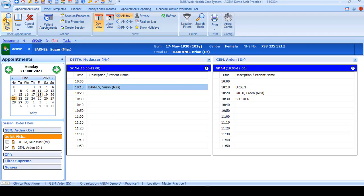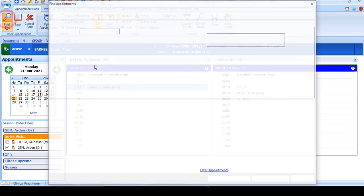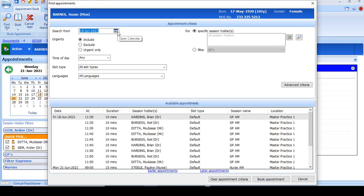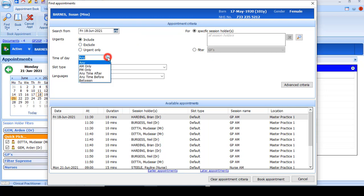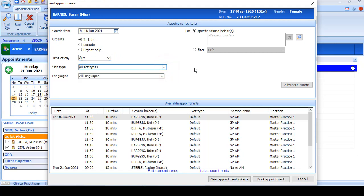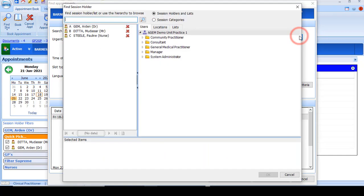An alternative way is to use the find slot option. In here you can filter the date that you want to search from, different types of slots, and various other criteria. Select the appropriate criteria from the different sections depending on what appointment and which clinician you want to look for.